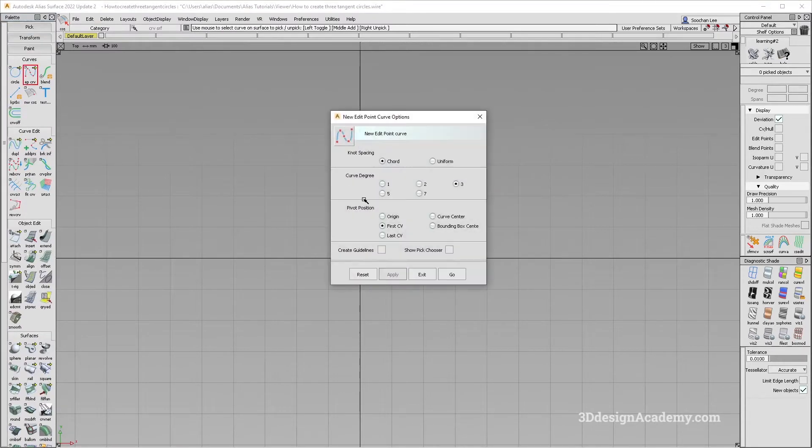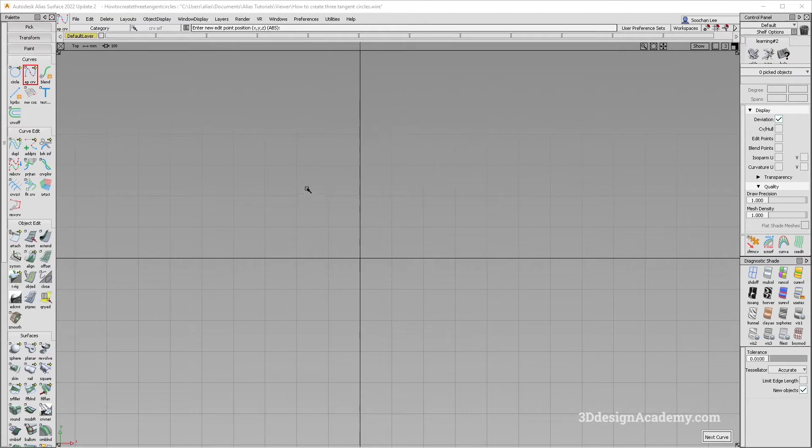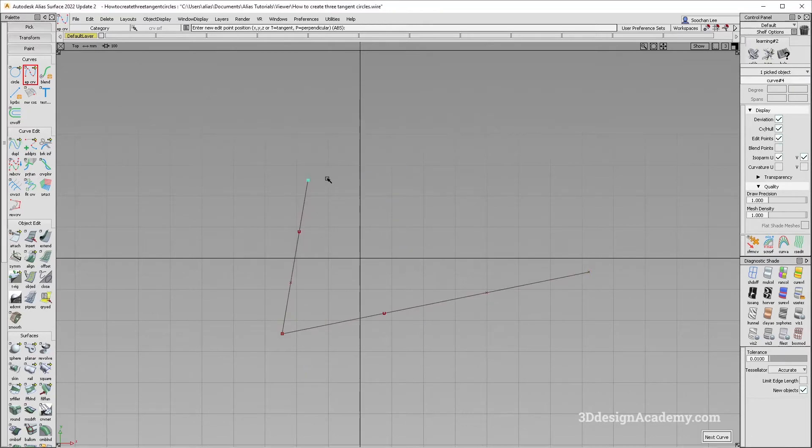Let's create a curve. Three degrees, fine. I'm just going to create a random triangle that which basically represents where the center of the circles are going to be.